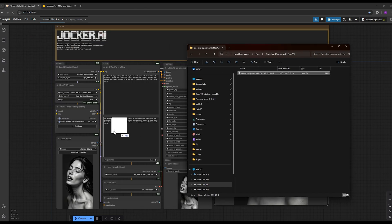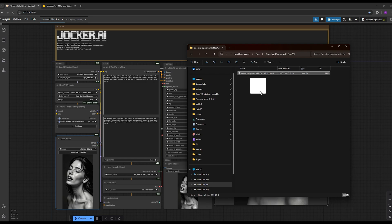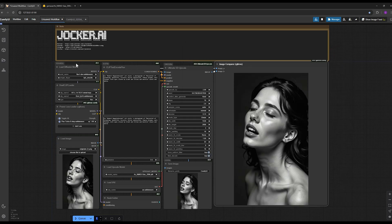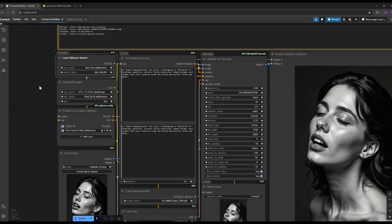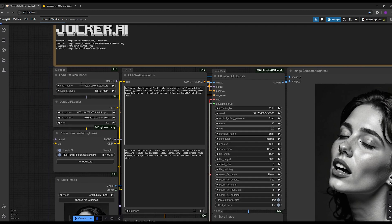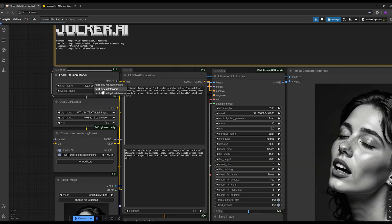I want to use the main Flux model which is Flux One Dev that has 23 gigabytes in size. It's the highest and the best version of Flux available for local use.